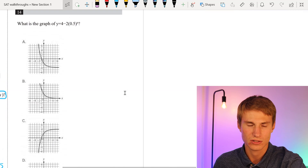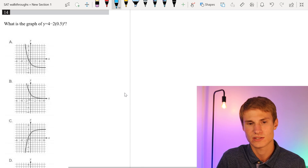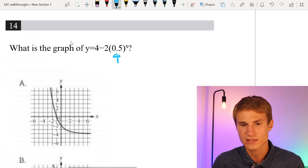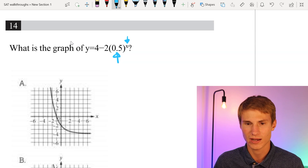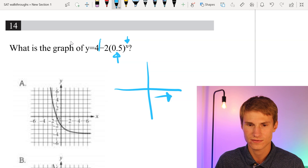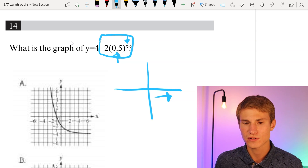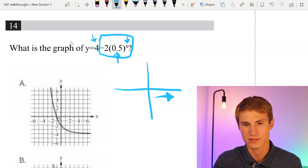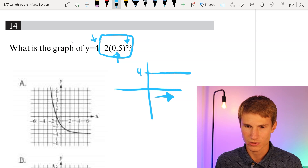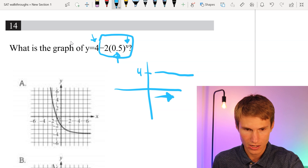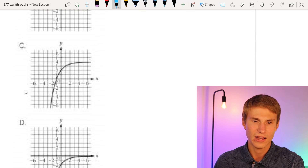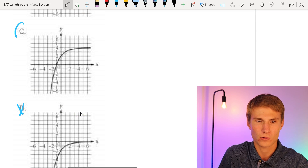Moving on to number 14. What is the graph of y = 4 - 2(0.5)^x? The key is that 0.5 in parentheses — every time x increases by 1, this value gets split in half. So as we move right on the x-axis, the number we're subtracting from 4 gets smaller, meaning we approach 4. Looking at the answer choices: A doesn't show approaching 4, B doesn't either, D does not, but C does. Our answer is C.